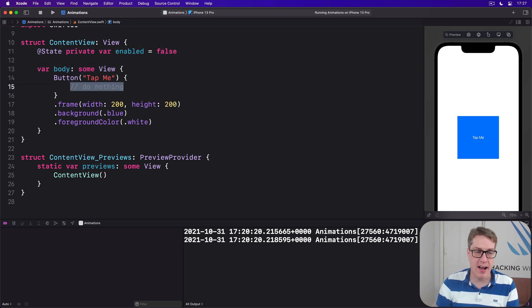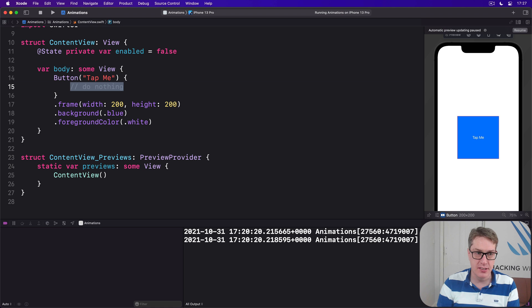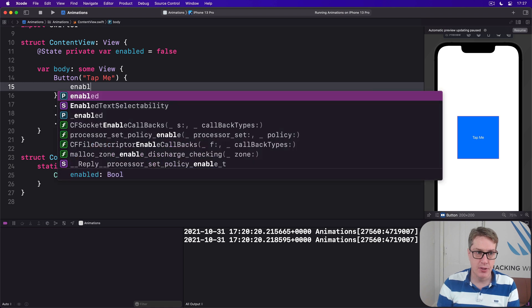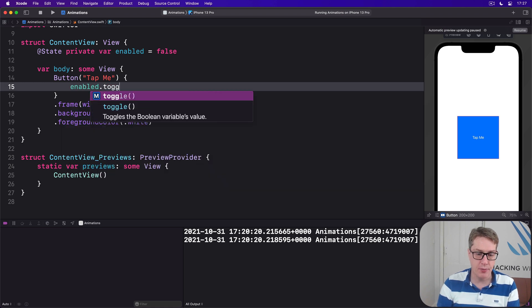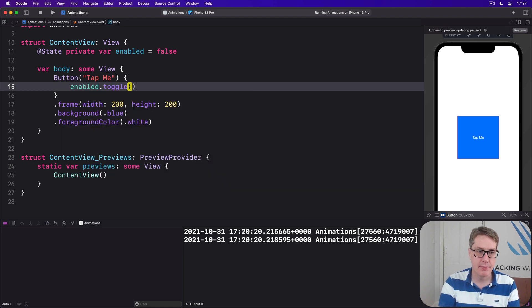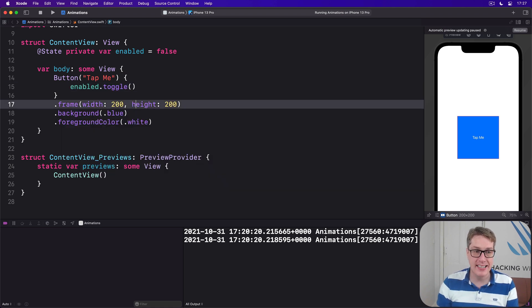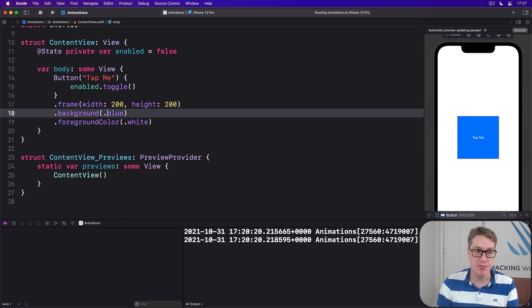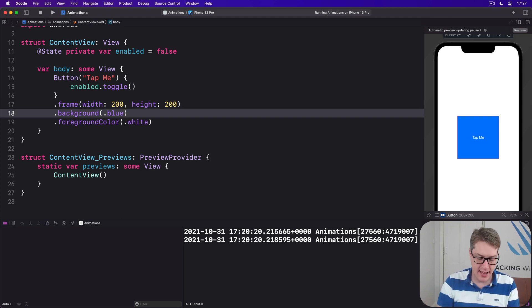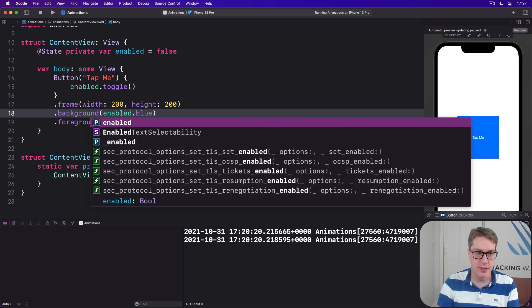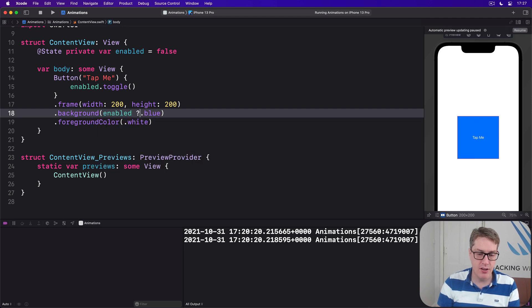And toggle the value in the button's action: enabled dot toggle. Now we'll apply a conditional modifier here, the background. We'll say if enabled is true then use dot blue, otherwise use dot red.